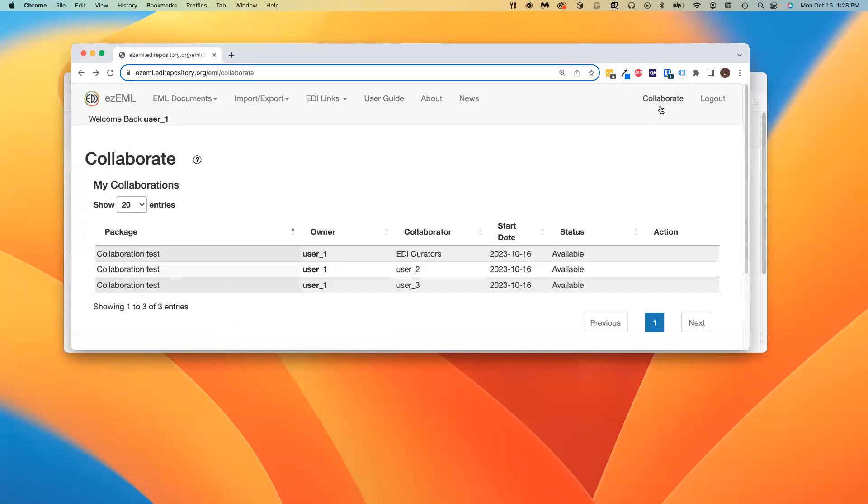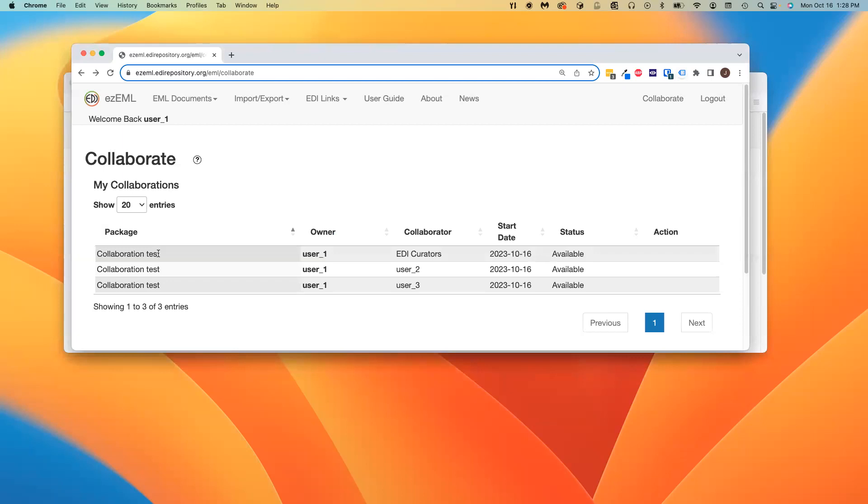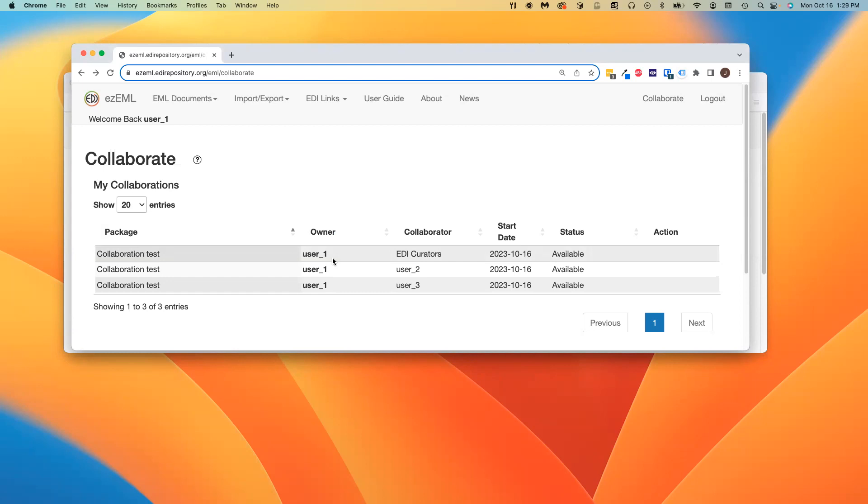Looking at the Collaborate page, a thing to notice is that a package is designated by the combination of its name and the owner. It is entirely possible for different owners to each have a package with the same name. They are not the same package. The owner is the EZML user, the EZML account in which the package was created.